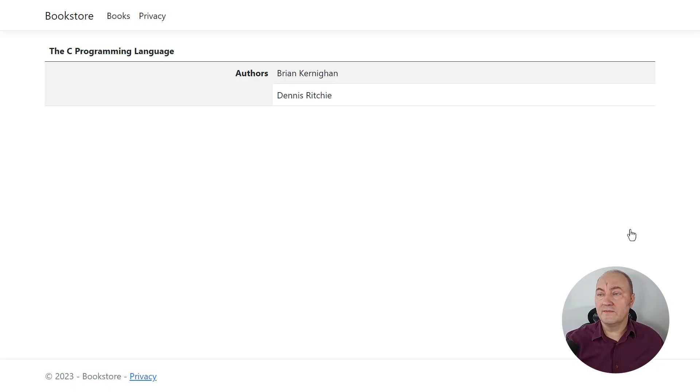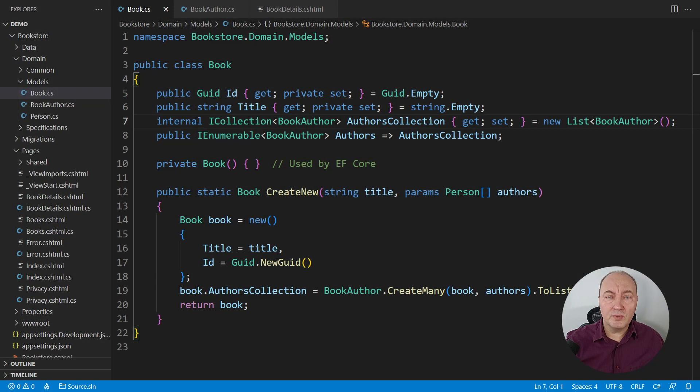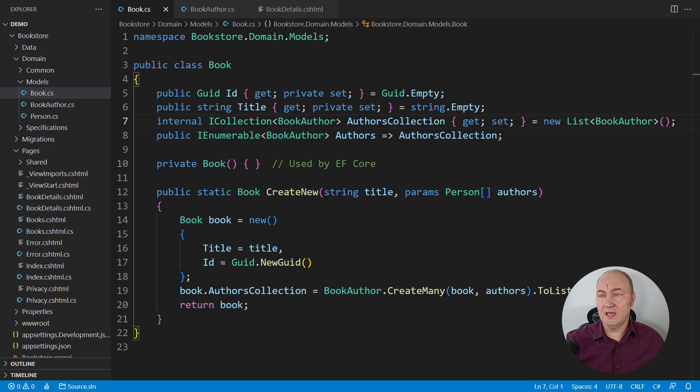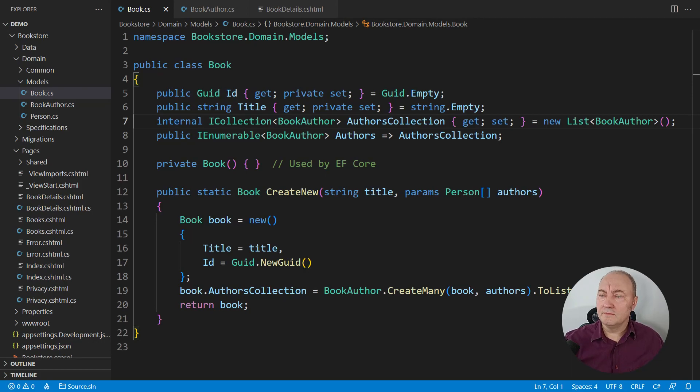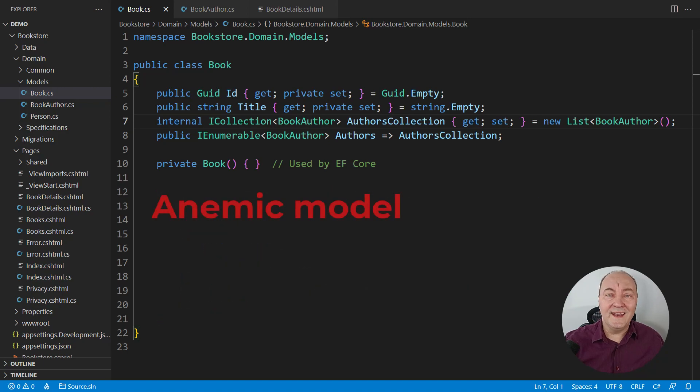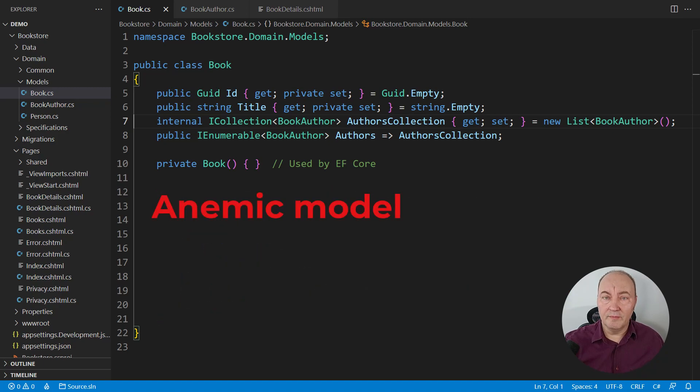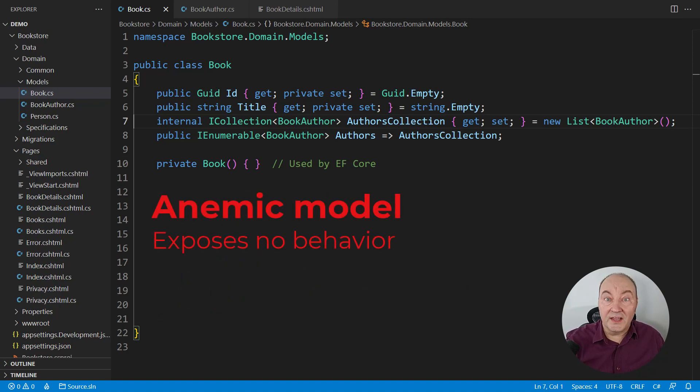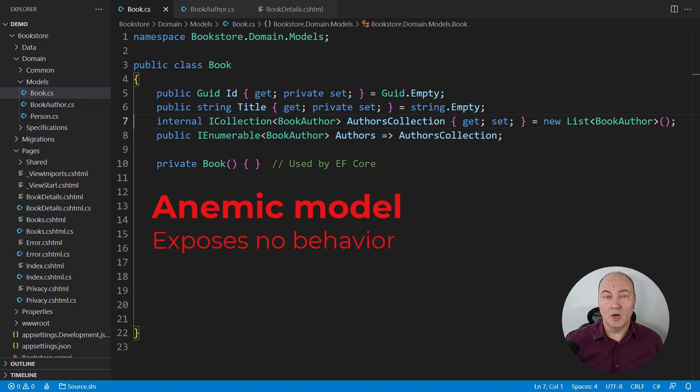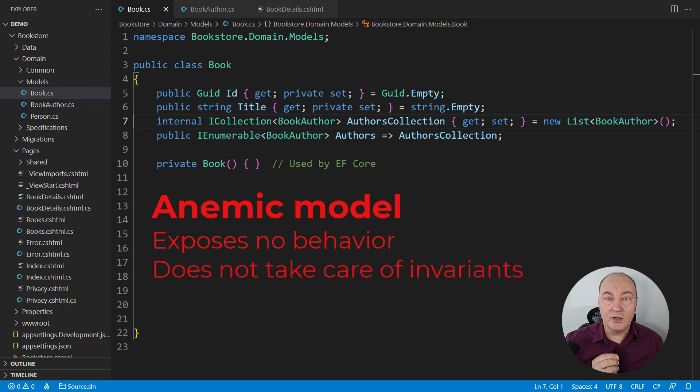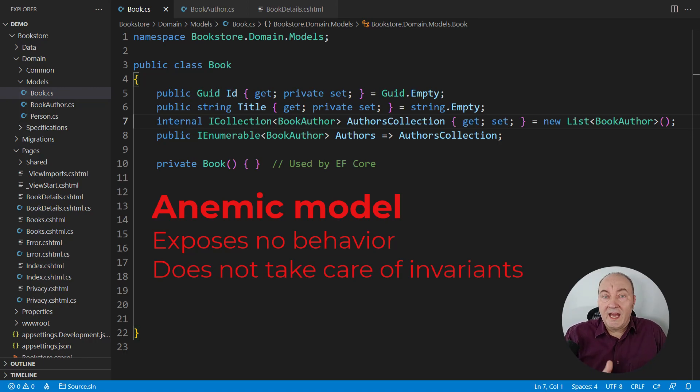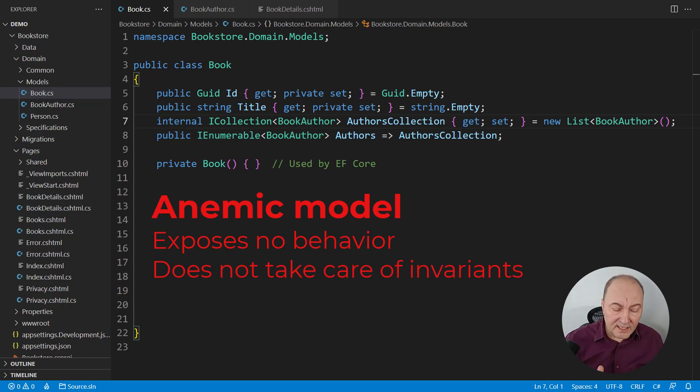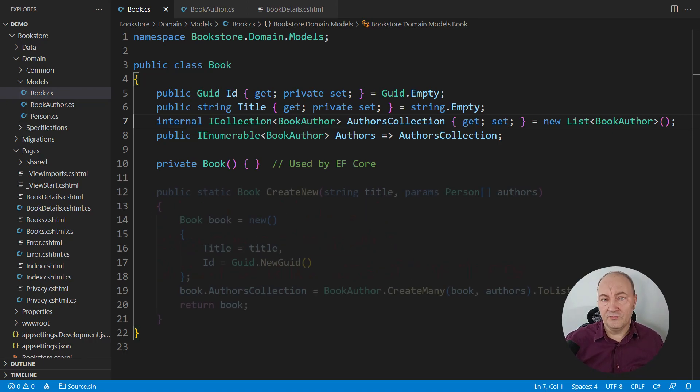The application works fine, but the problem in design remains. Look at the book model. This is what we normally call the anemic domain model. It does nothing. One trait of anemic domain models is that they don't take care of class invariants. They let somebody else think about that. Well, that's not right, really.